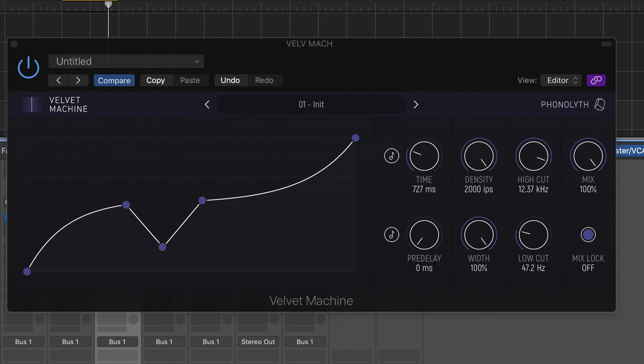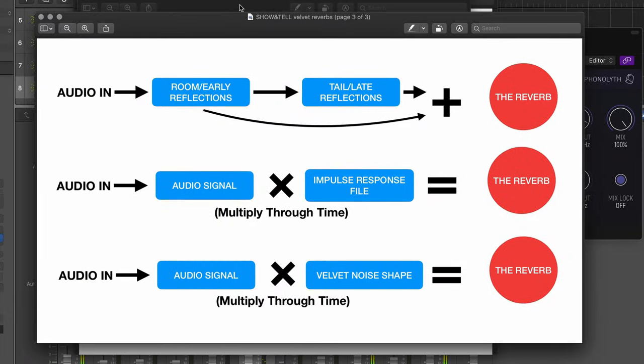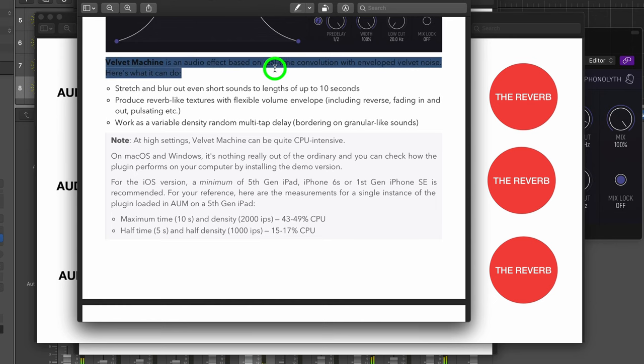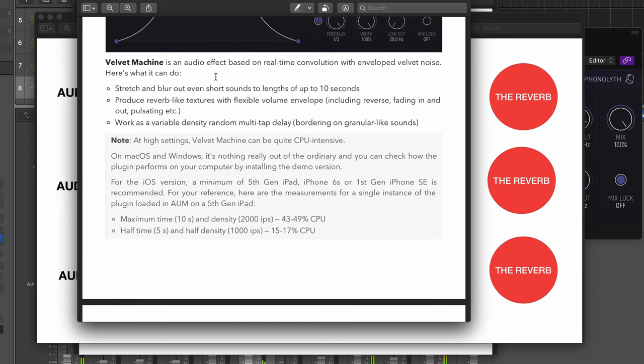This one has been out a while as well. Let's just look at the Velvet Machine guide. It says here Velvet Machine is an audio effect based on real-time convolution with enveloped velvet noise. I mean, yeah, you can look at the manual, but that's what it does. It uses the velvet noise algorithm.